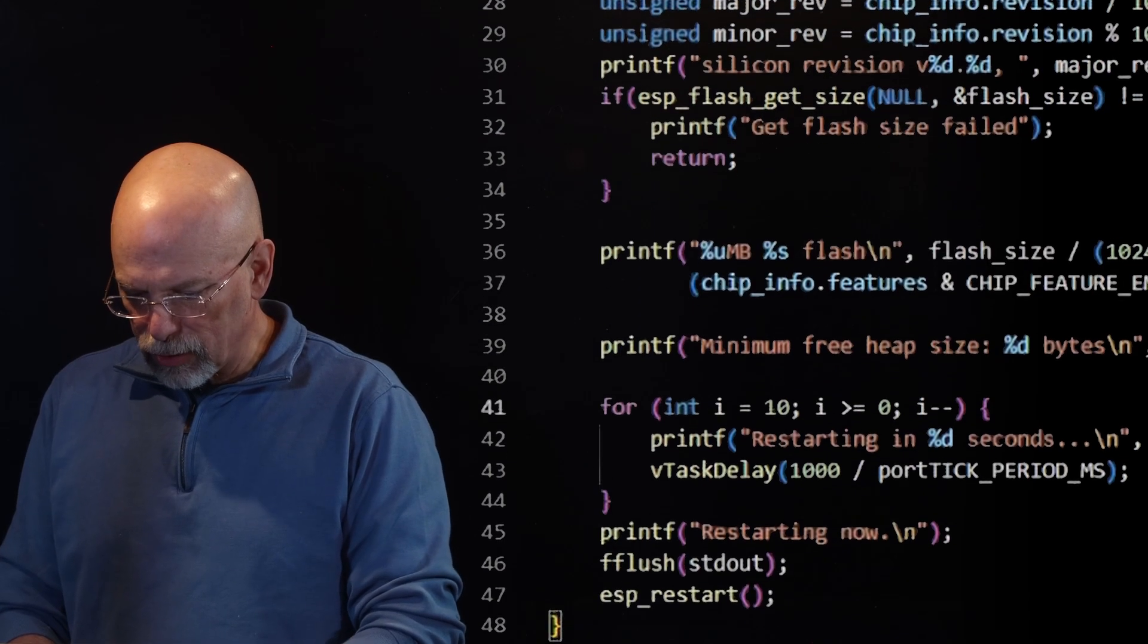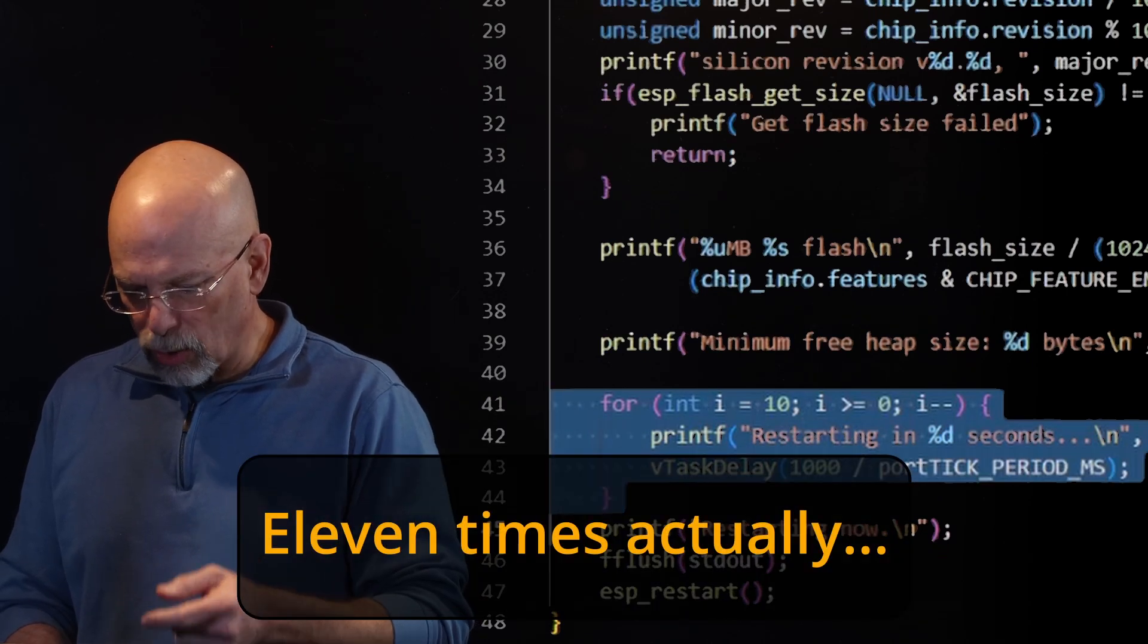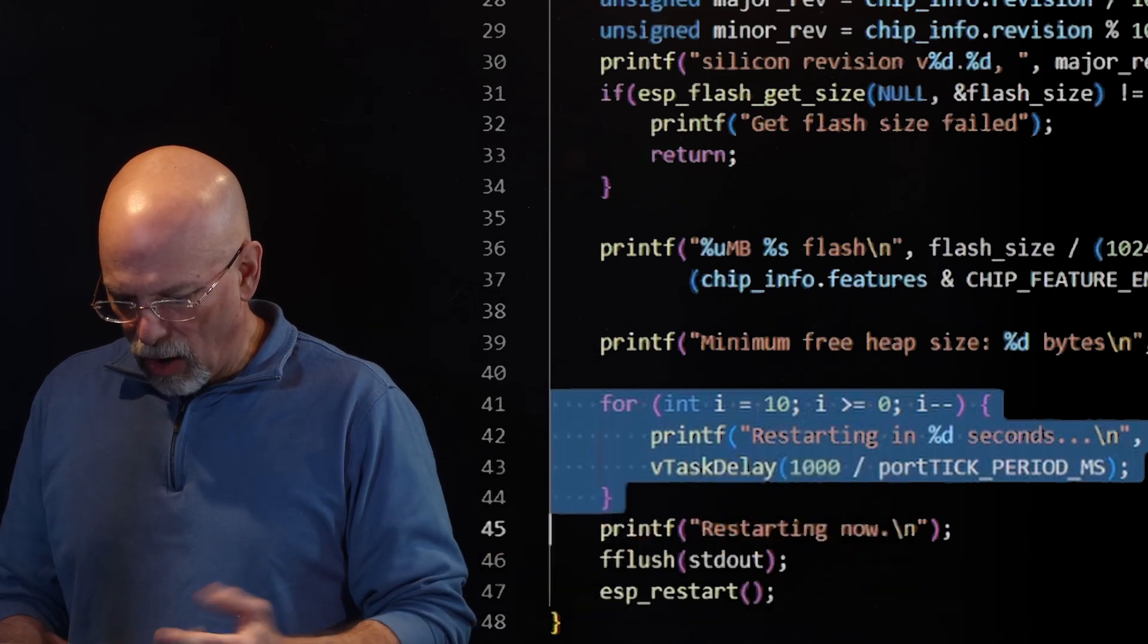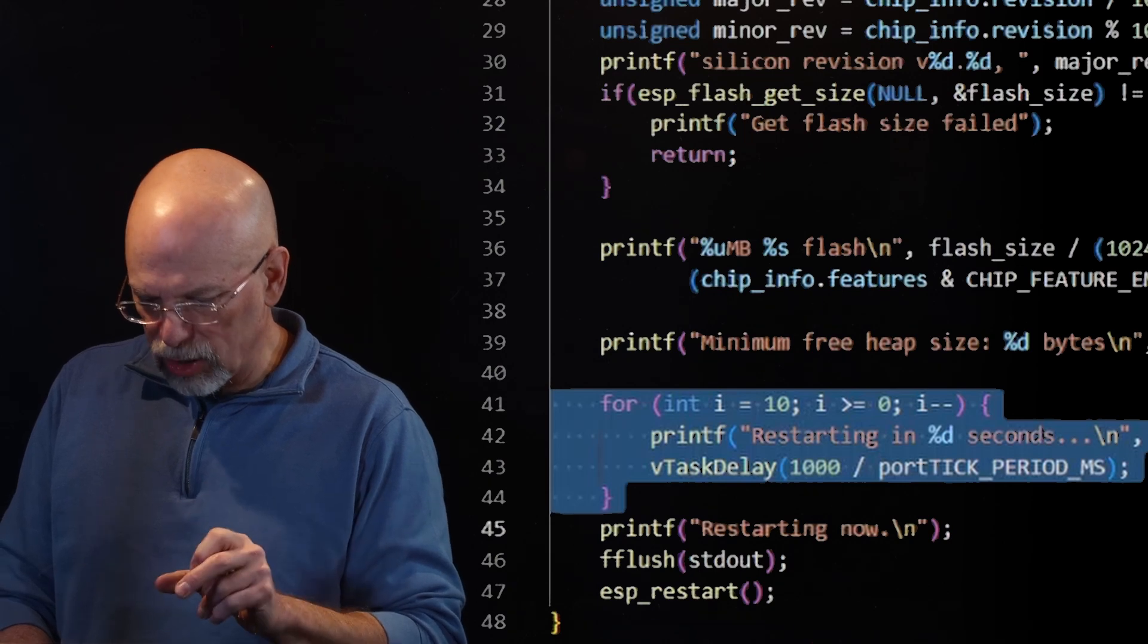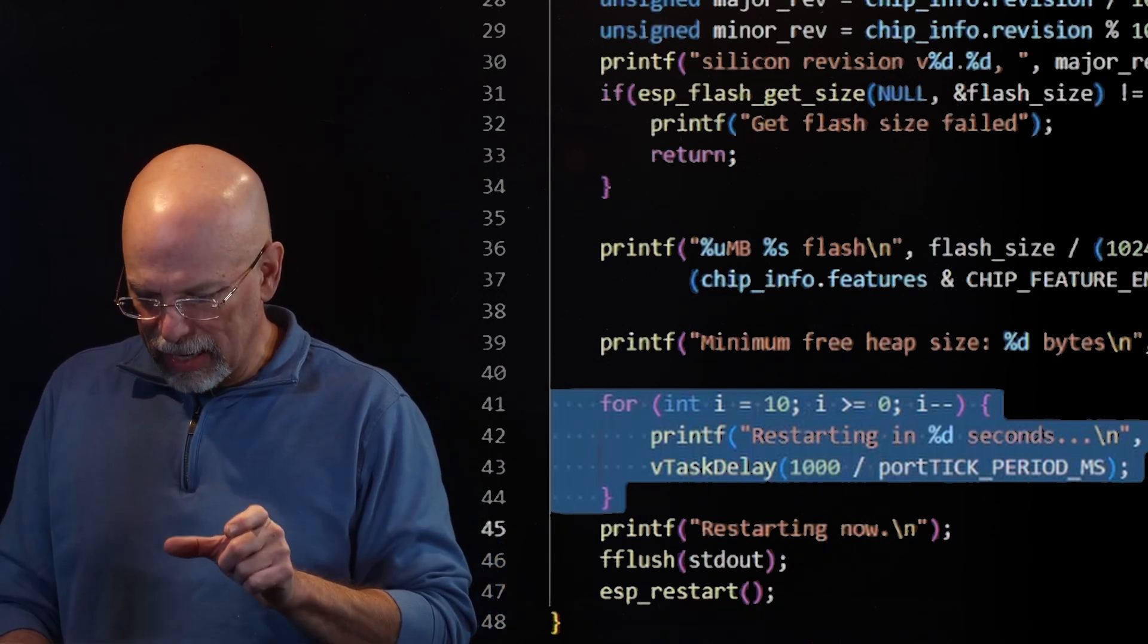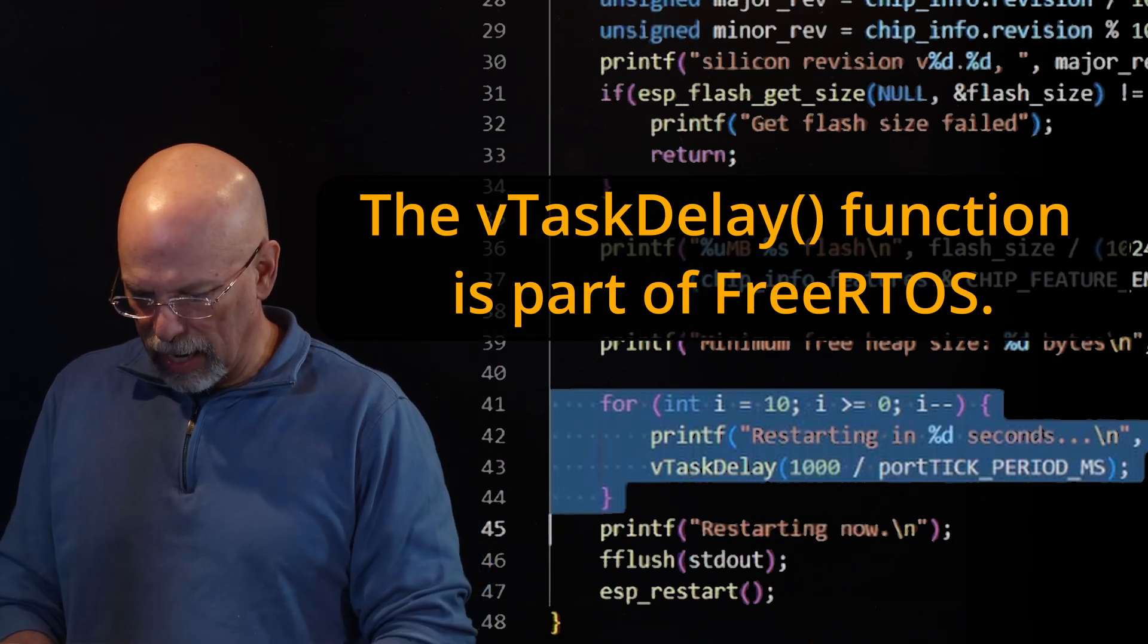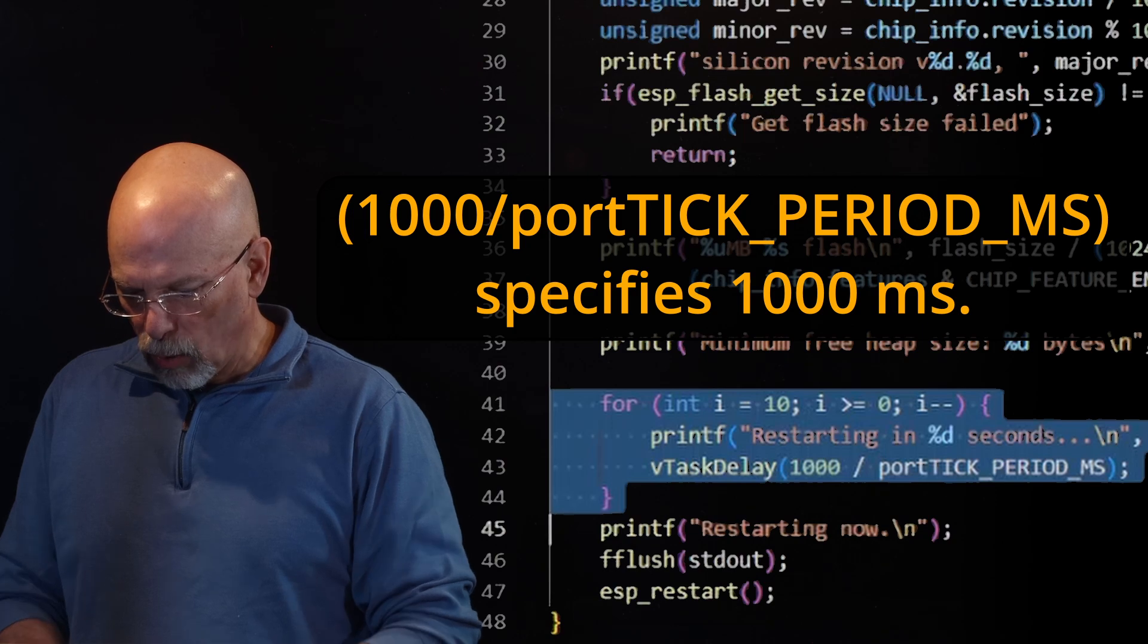And then later on, we print that out again. And then after that, we grab the flash size and print that out along with some other characteristics of the processor. And we've got this for loop and we're going to loop 10 times. I is going to decrement from 10 down to zero. And all that's going to do inside of that loop is we're simply going to say, we're going to restart in however many seconds, delay a second, go through the loop, delay a second, go through the loop, and just do a countdown.